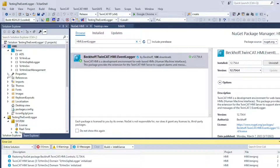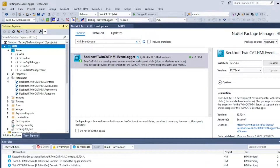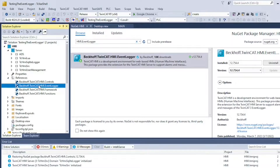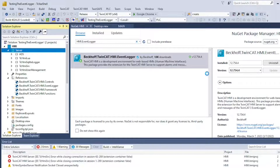Once it is installed, it will populate your references tab, but it won't show under extensions just yet. You can try to sync extensions, but reopening the project was the only thing that worked for me.